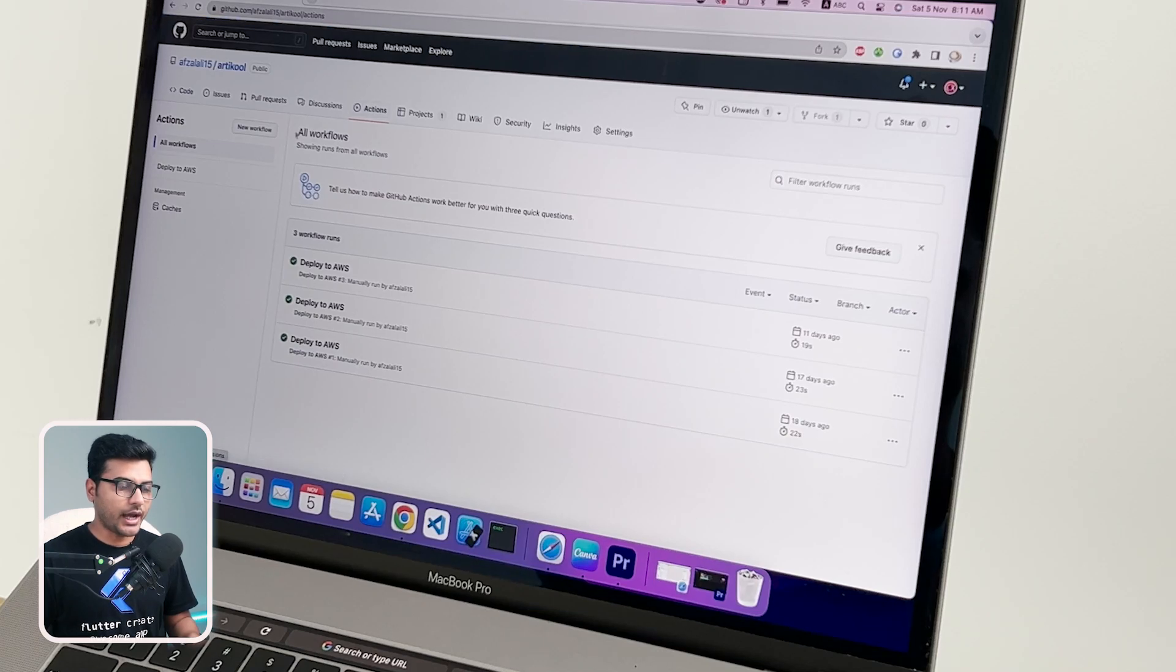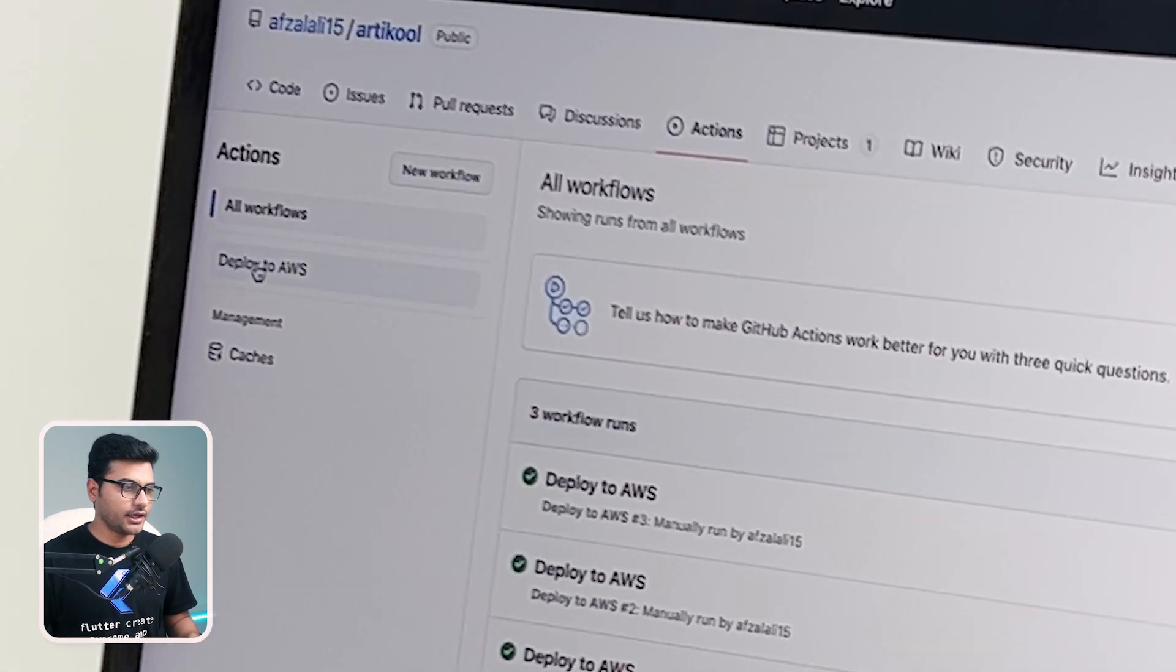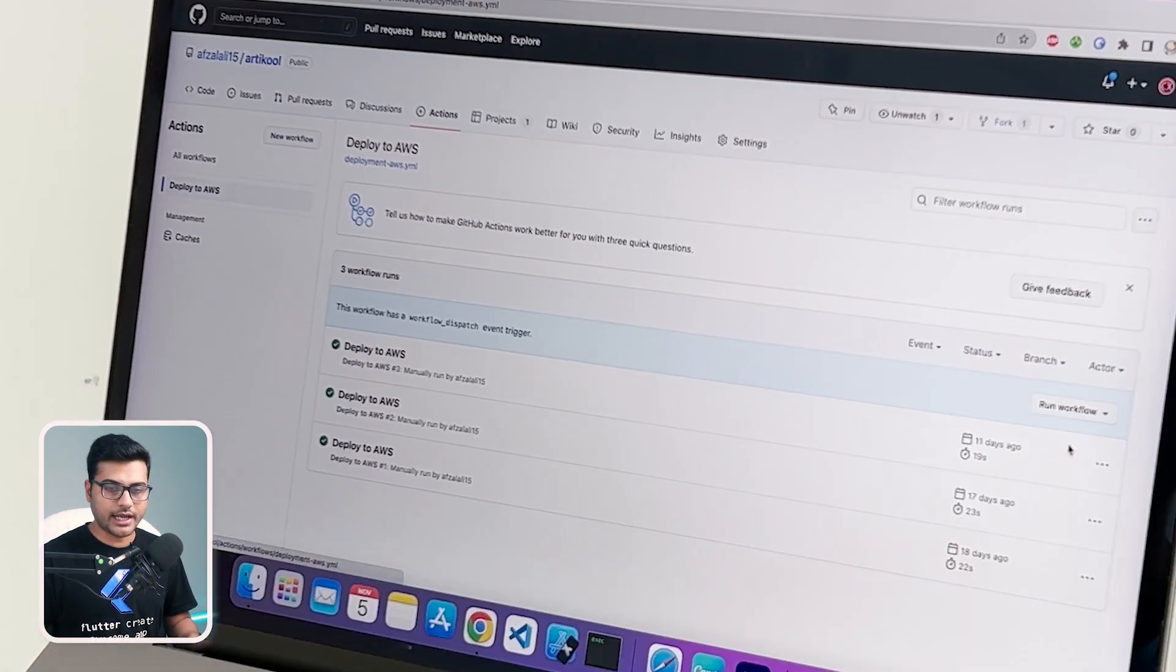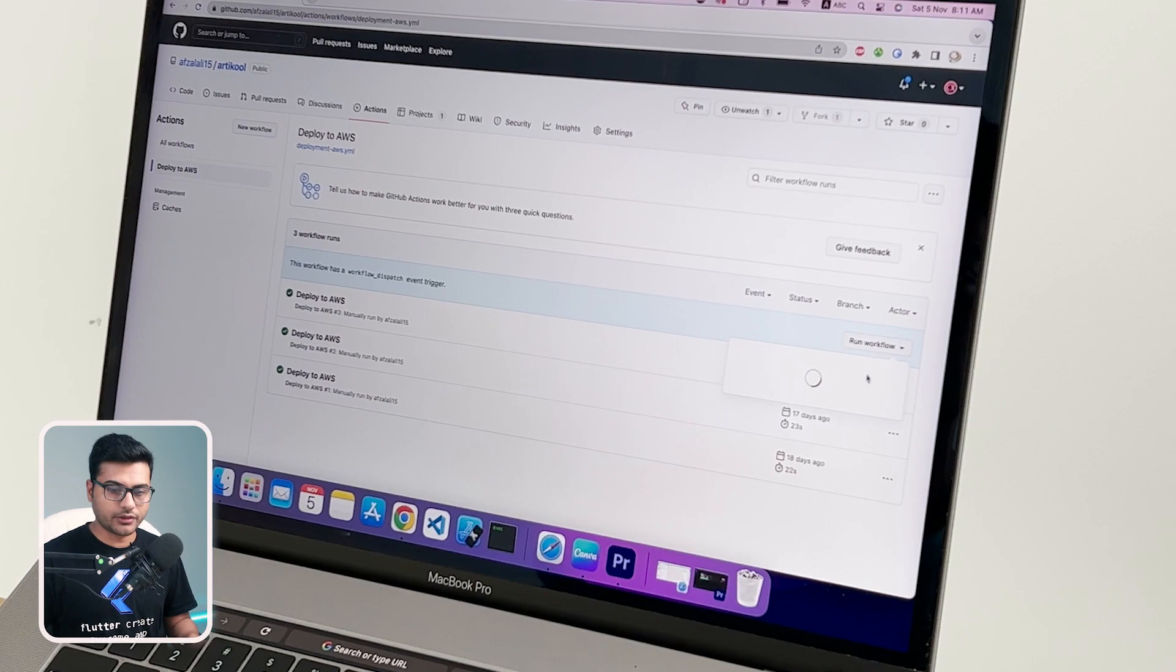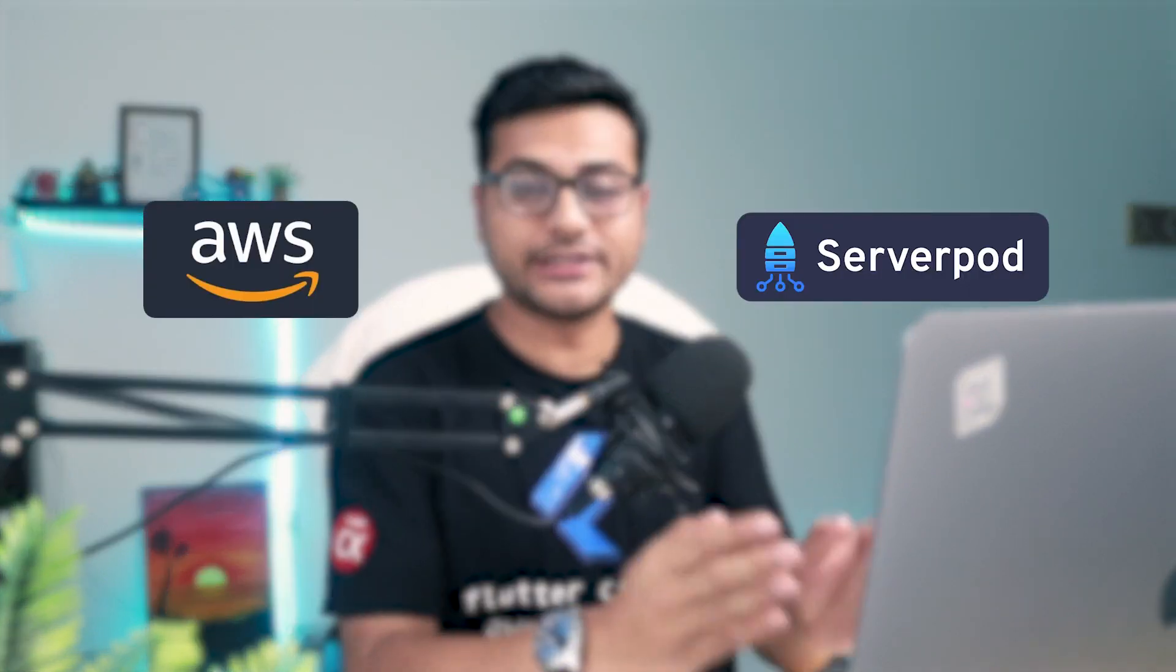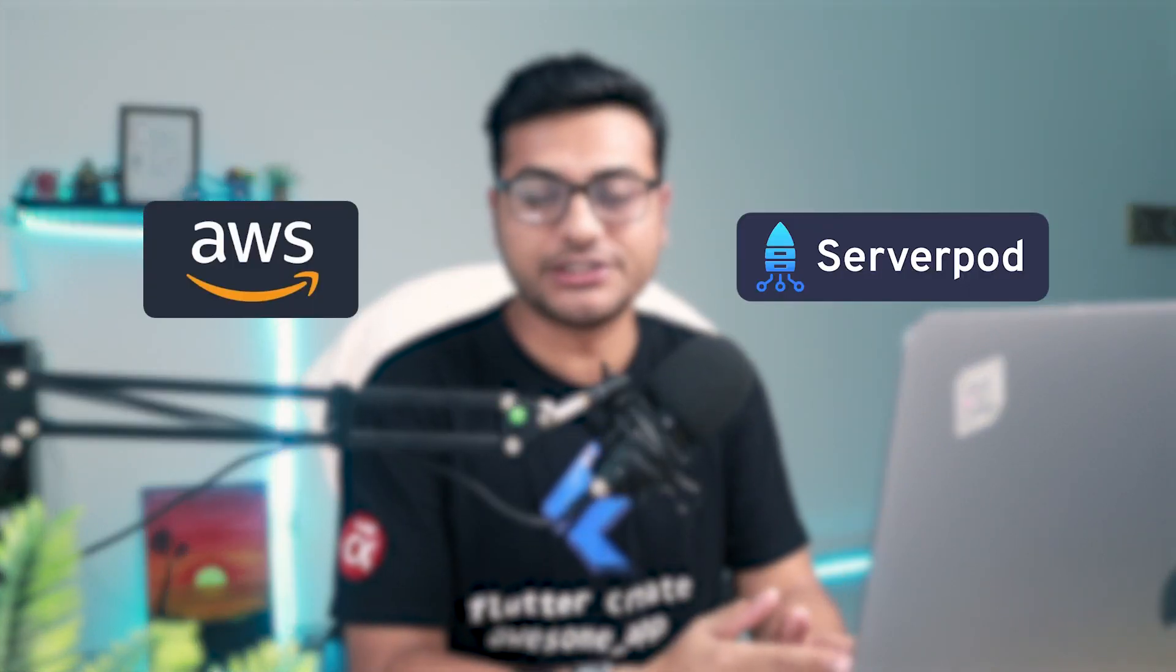All you have to do is go to actions, click on deploy to AWS, and run the workflow. Whatever changes you have in the API or new API will be hosted on your domain. Hi, my name is Afsal and you're watching Channel Code X.